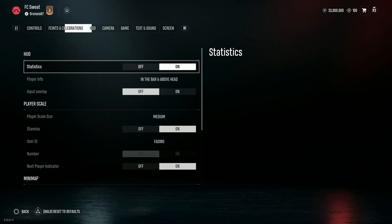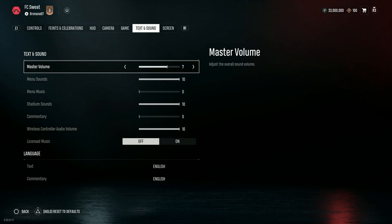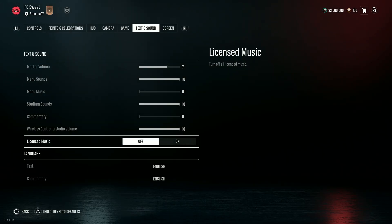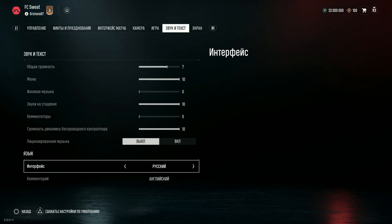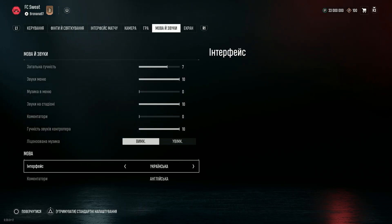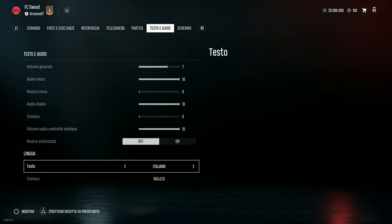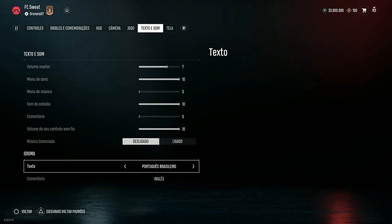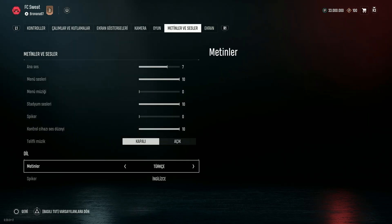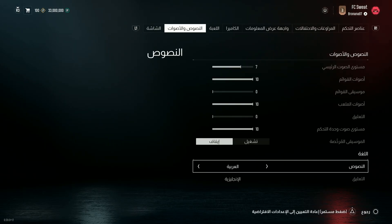Now over here we need to go to the Text and Sound tab, and we will find the Language section where we can change the game language by switching the Text option. Simply move left and right on your D-pad or on your left analog stick in order to switch to different languages.